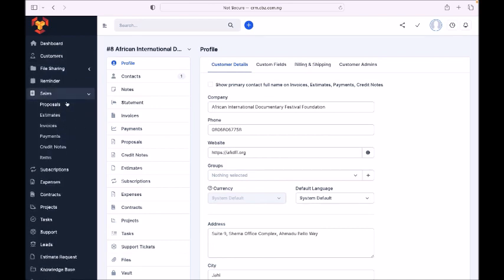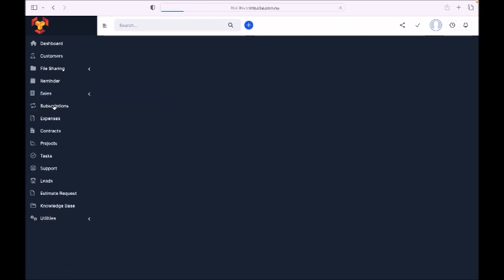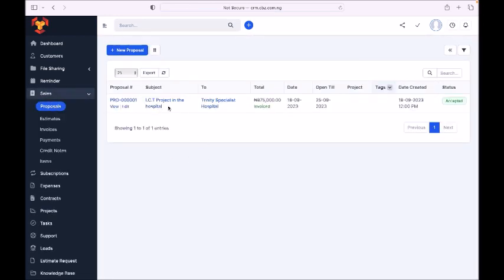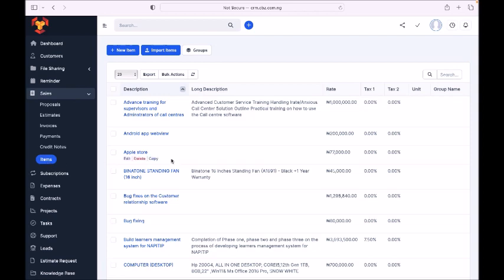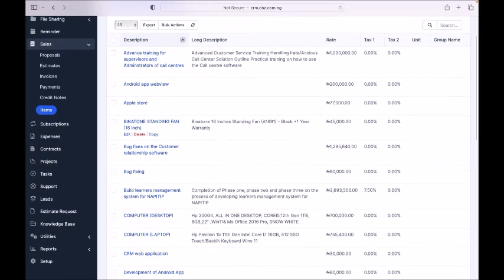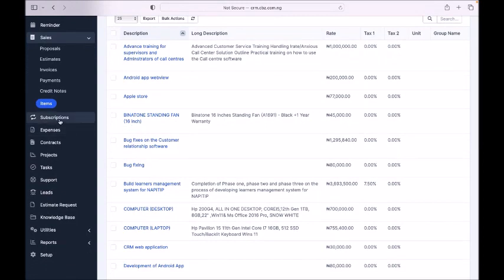This is the Sales section where you register a proposal. You can see a proposal I have for an IT project at a hospital. Here you can send proposals, estimates, invoices, and credit notes. You can also put in the items — the services you render. I list all my services here: advanced training, supervision, administration, postal review, and all my applications are visible here.